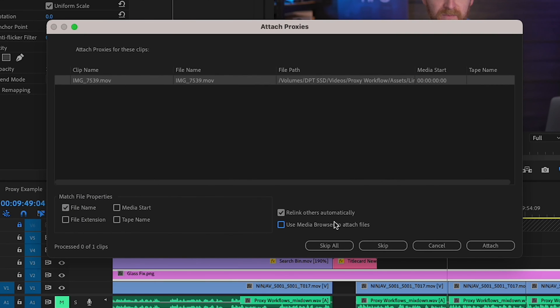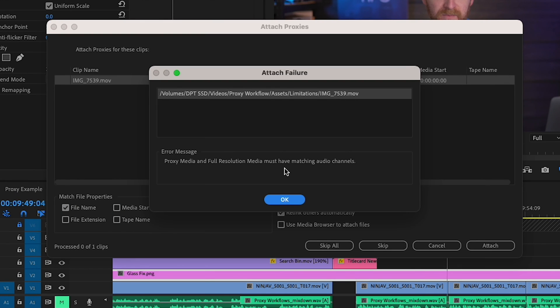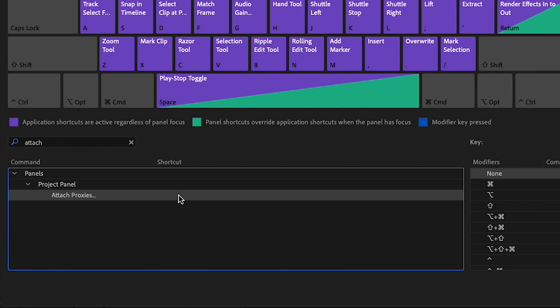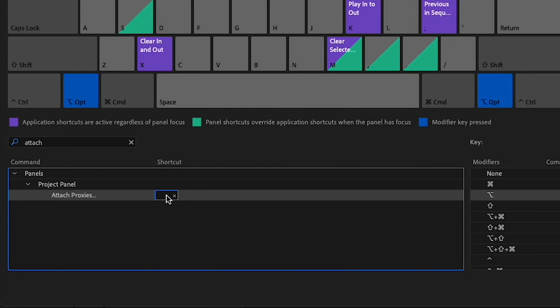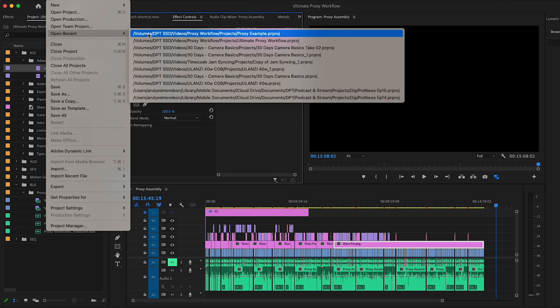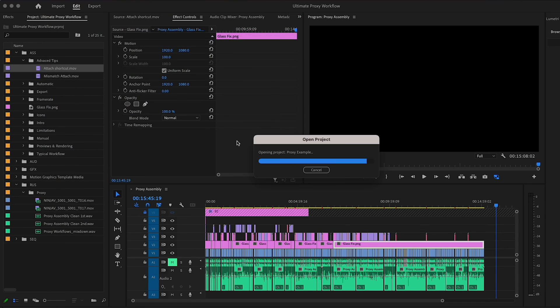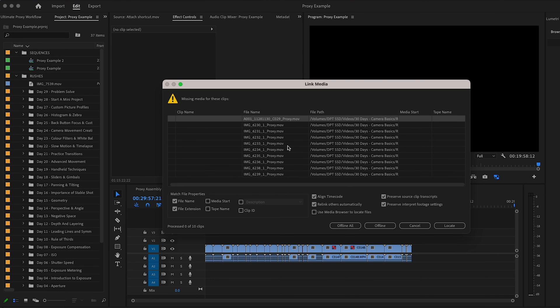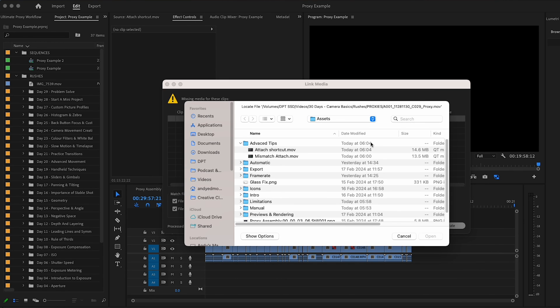In Premiere Pro, attaching clips with mismatched audio channels throws up a warning and isn't possible. Mismatches in other video parameters might not warn you but will cause problems later. Pro tip: you can speed up your workflow by assigning a keyboard shortcut for Attach Proxies in your keyboard shortcuts dialog. If proxy files are offline when you open a project, Premiere Pro will use the Link Media dialog for you to re-link your proxy files. If you skip this, you'll need to manually attach proxies later. Choosing Offline or Offline All for media and then saving means that relink dialog won't appear next time you open the project.